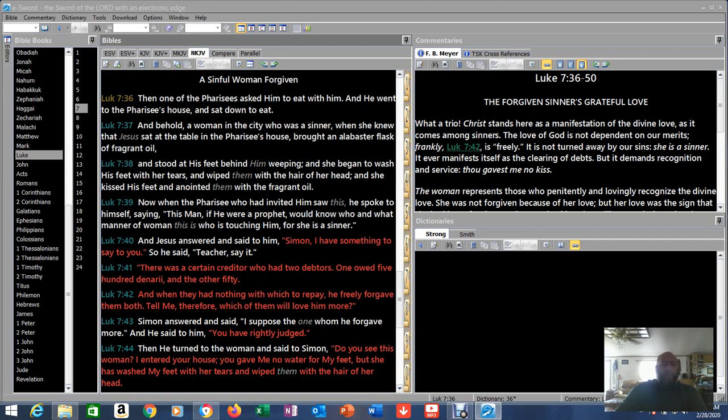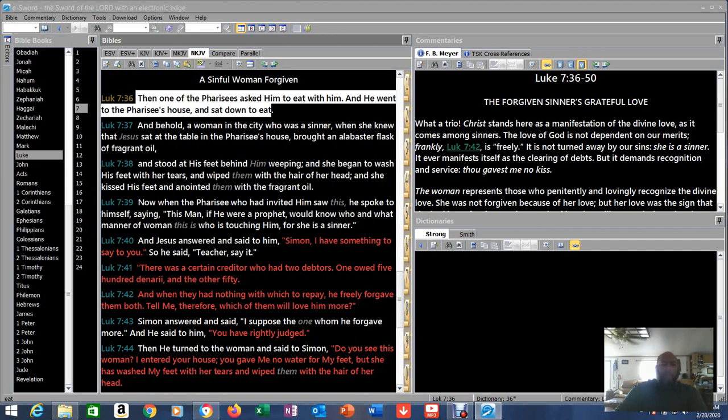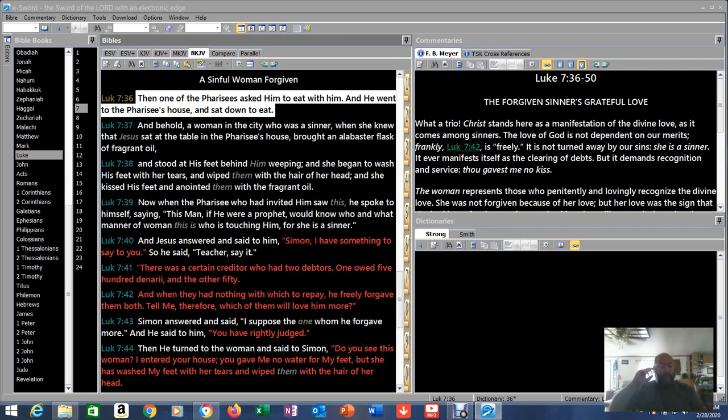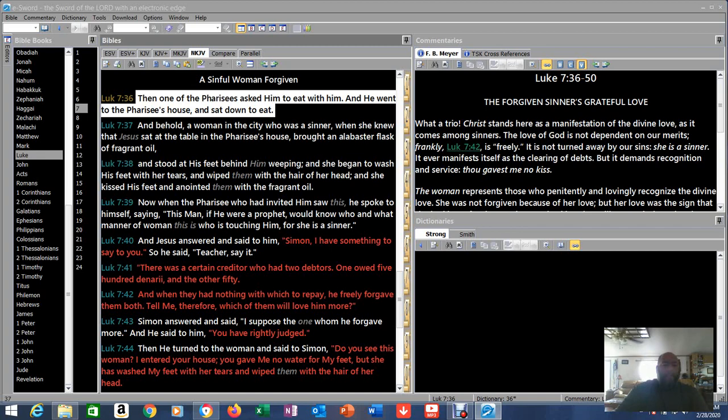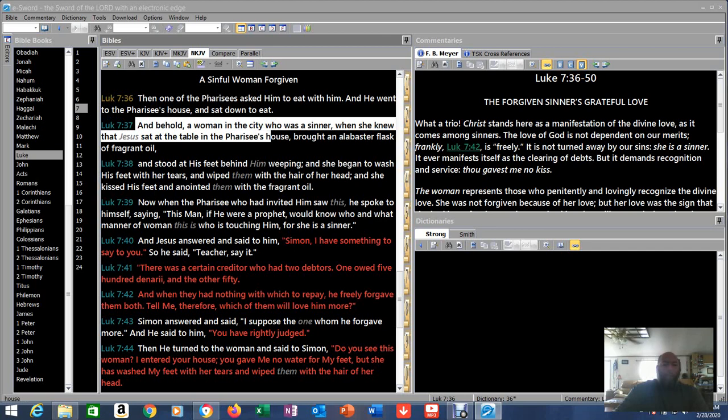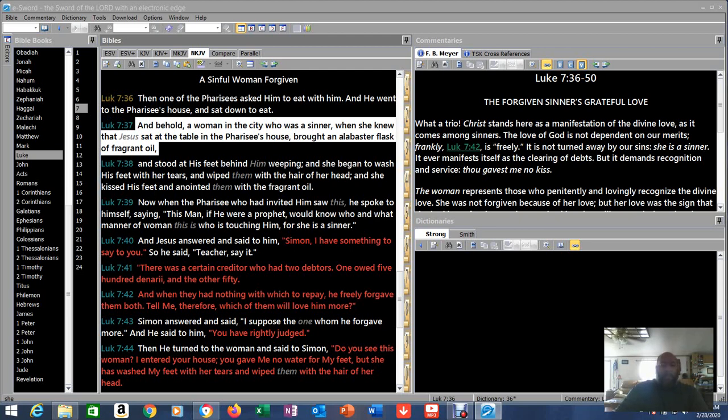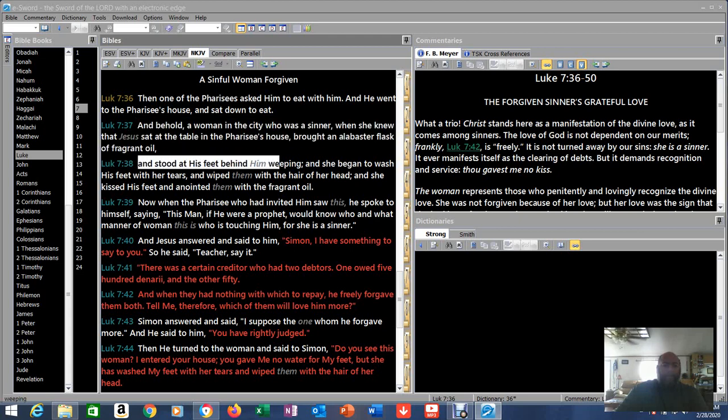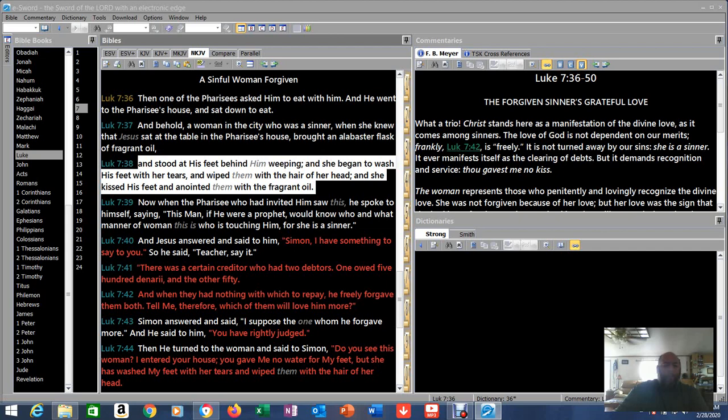Luke 7:36 - Then one of the Pharisees asked him to eat with him, and he went to the Pharisee's house and sat down to eat. This is a common thing when you had somebody around that was notable - you'd get invited to come to their house and sit and have a meal with them. And behold, a woman in the city who was a sinner - when she knew that Jesus sat at the table at the Pharisee's house, brought an alabaster flask of fragrant oil and stood at his feet behind him weeping. She began to wash his feet with her tears and wipe them with the hair of her head, and she kissed his feet and anointed them with fragrant oil.